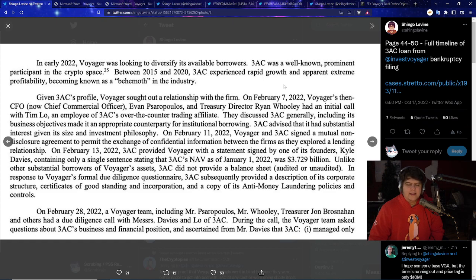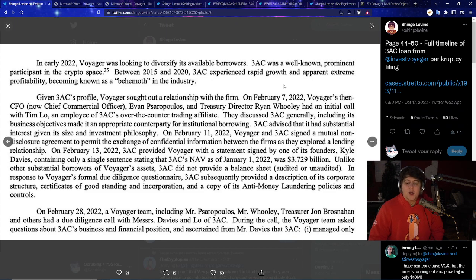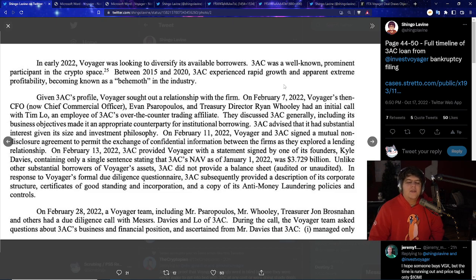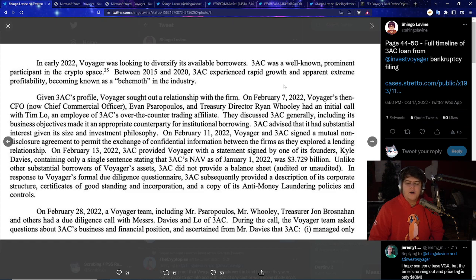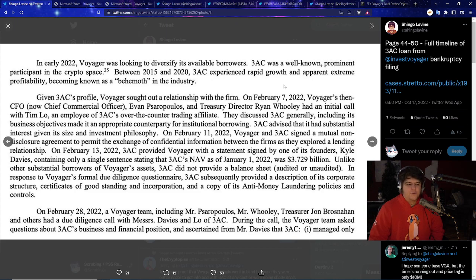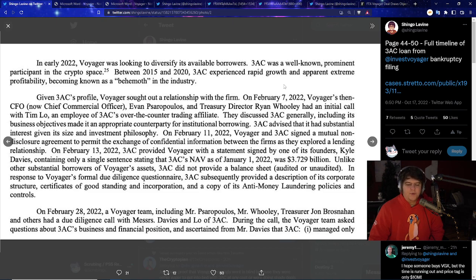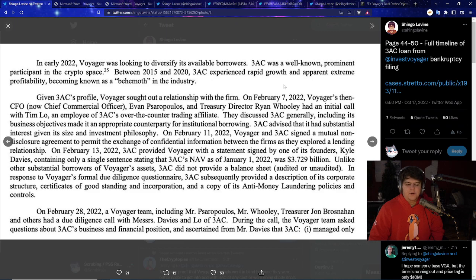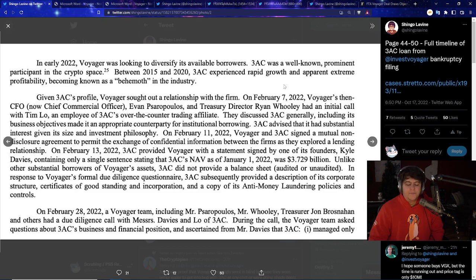They discussed 3AC generally, including its business objectives, and whether it was an appropriate counterparty for institutional borrowing. 3AC advised that it had substantial interest given its size and investment philosophy. On February 11th, 2022, Voyager and 3AC signed a mutual non-disclosure agreement to permit the exchange of confidential information between the firms as they explored a lending relationship. On February 13th, 2022, 3AC provided Voyager with a statement signed by one of its founders, Kyle Davies, containing only a single sentence stating that the 3AC NAV as of January 1st, 2022, was $3.7 billion. A single sentence. I wish I could get loans for hundreds of millions of dollars with just a single sentence. So unlike the other substantial borrowers of Voyager's assets, 3AC did not, for some odd reason, provide a balance sheet, audited or unaudited, in response to Voyager's formal due diligence questionnaire.